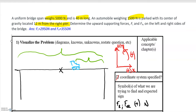We need to start by defining our forces. We know we're going to have a force at these supports, so we're going to have a force pointing upwards on the left side, F sub L, and then a force on the right side, F sub R.